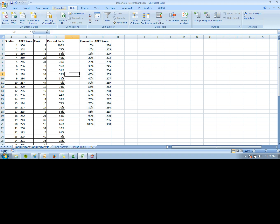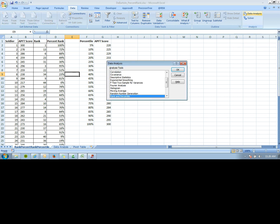There's a Rank and Percentile function in Data Analysis.